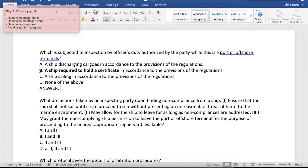In this case, the correct answer is letter B, so just put B here. Do this to the other items.